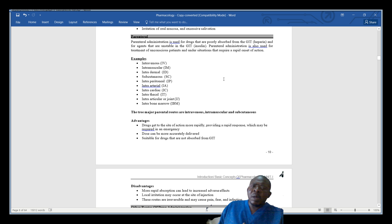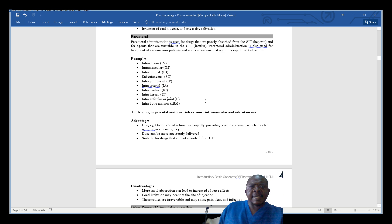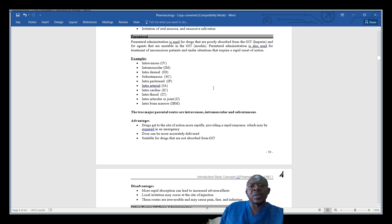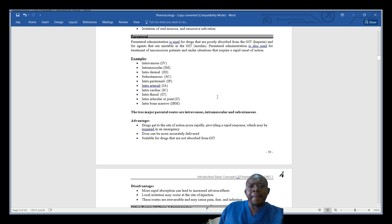Let us now appreciate some examples of parenteral drug administration. The first example is intravenous — in the vein — abbreviated as IV. Then intramuscular — in the muscle — abbreviated as IM. It is important that you appreciate the abbreviations because these are standard abbreviations used in pharmacology.